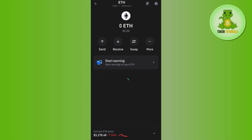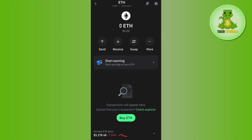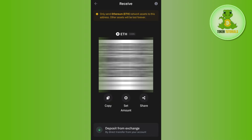Now once you have found Ethereum, you just have to tap on it. As we want to get the Ethereum wallet address, you will have to tap on the Receive option. Once done, you will be able to find this QR code as well as this address — this is basically the Ethereum wallet address which you can use to receive Ethereum from any other exchange or wallet to your Trust Wallet.